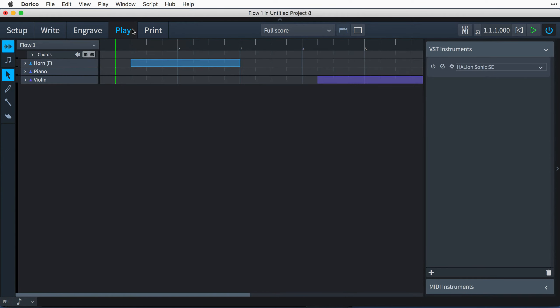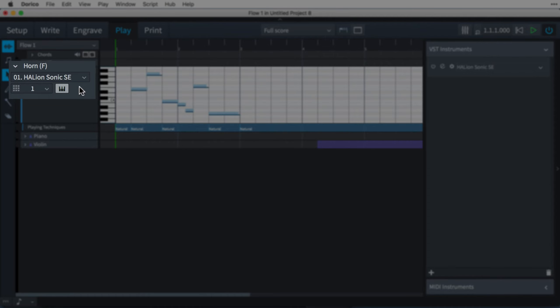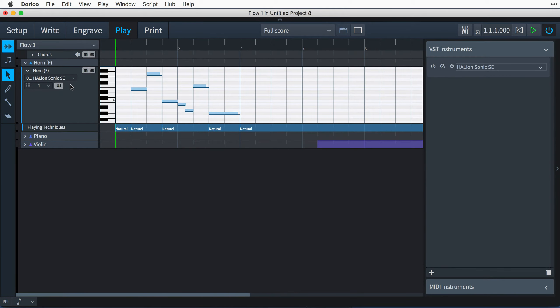Hello, I'm Anthony Hughes, and in this video I'll be showing you how to use other Steinberg or third-party sound libraries that you may own in Dorico, the advanced music notation software from Steinberg.